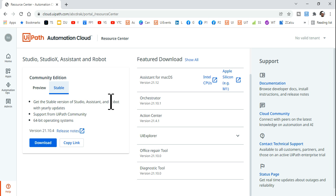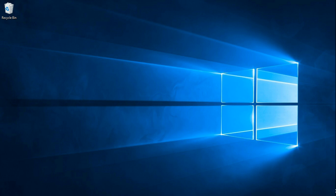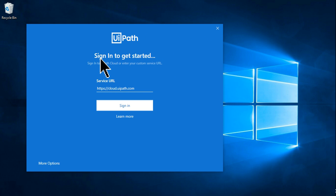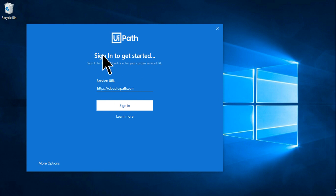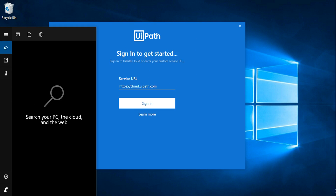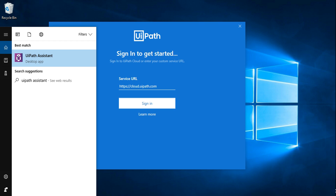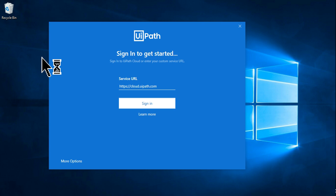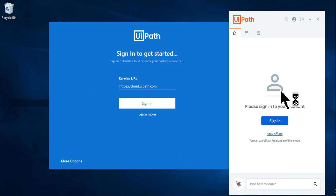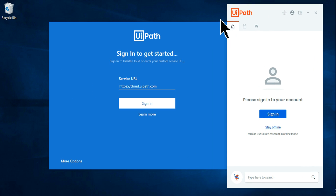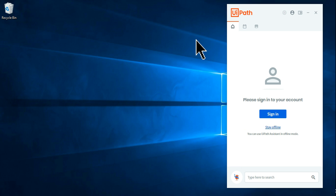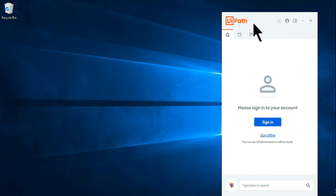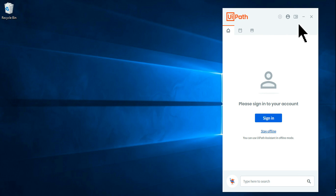Once you've installed it, you'll see a 'Sign in to get started' page. This is where many people get confused. Before you sign in, open the UiPath Assistant — type 'UiPath Assistant' and click on it. The UiPath Assistant window will open. Do not do anything on the Studio sign-in page; just close it. Signing in will happen automatically once we connect through the UiPath Assistant.